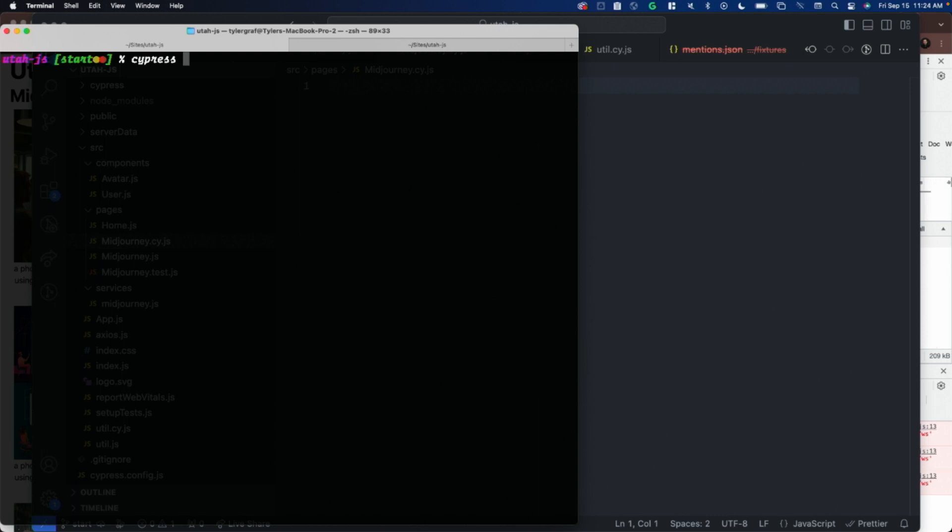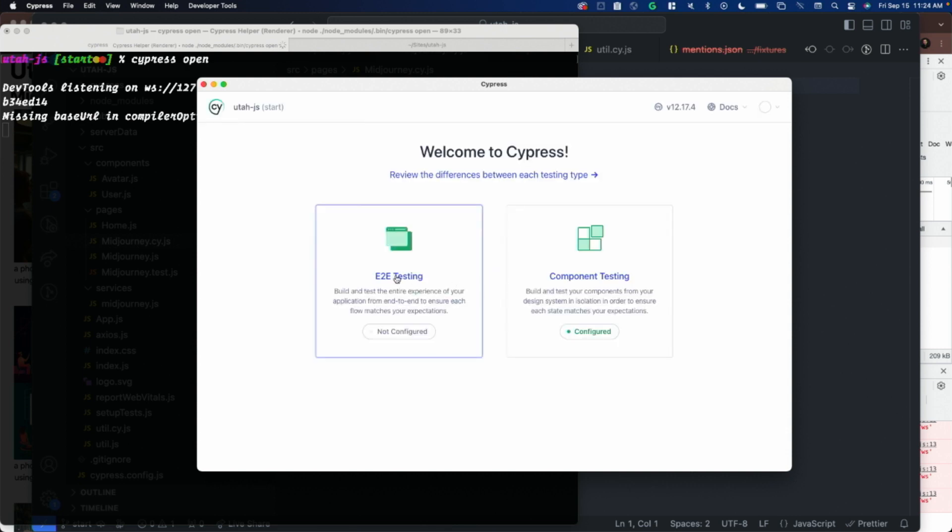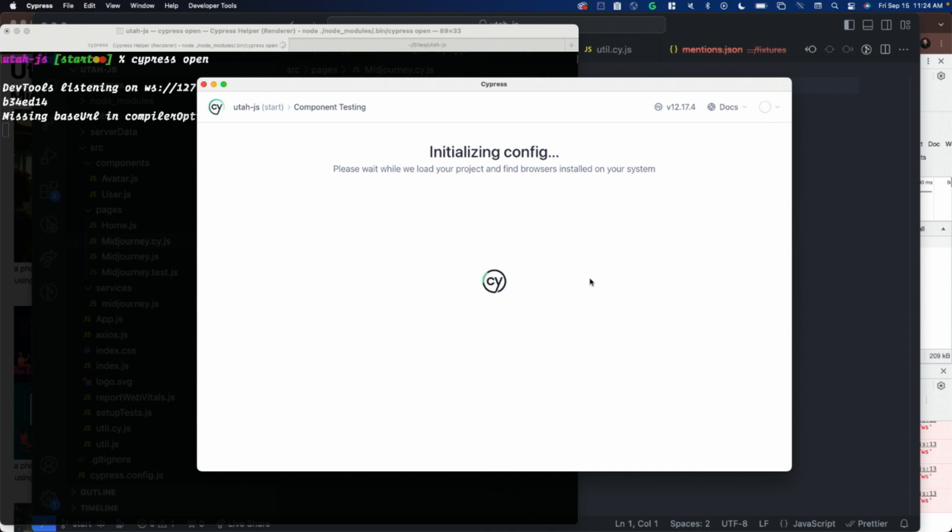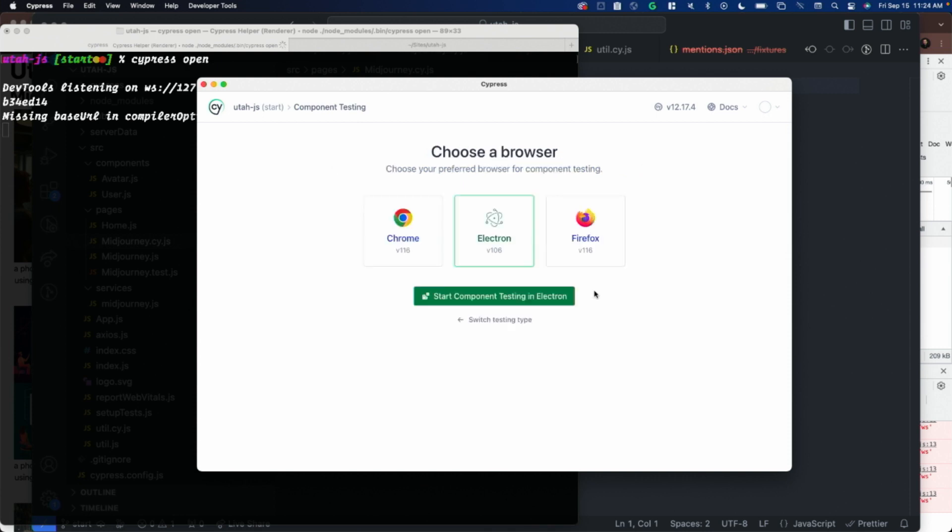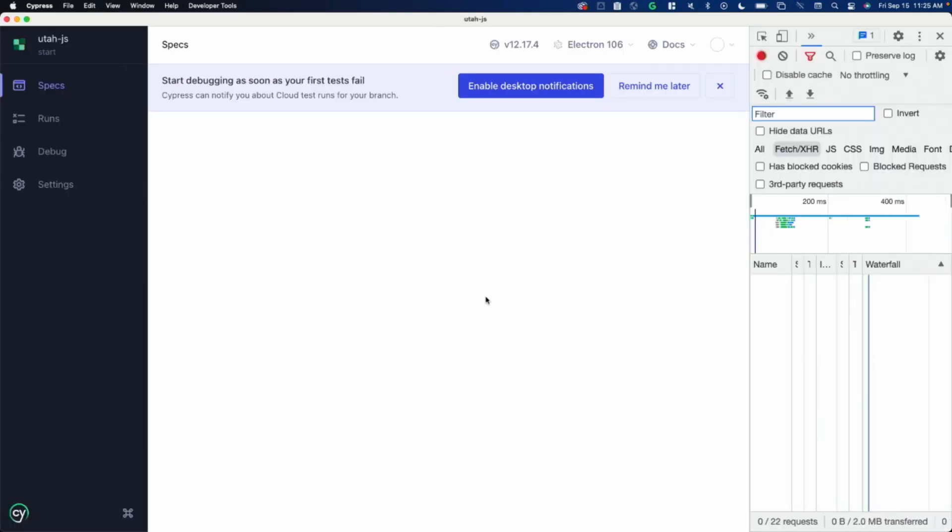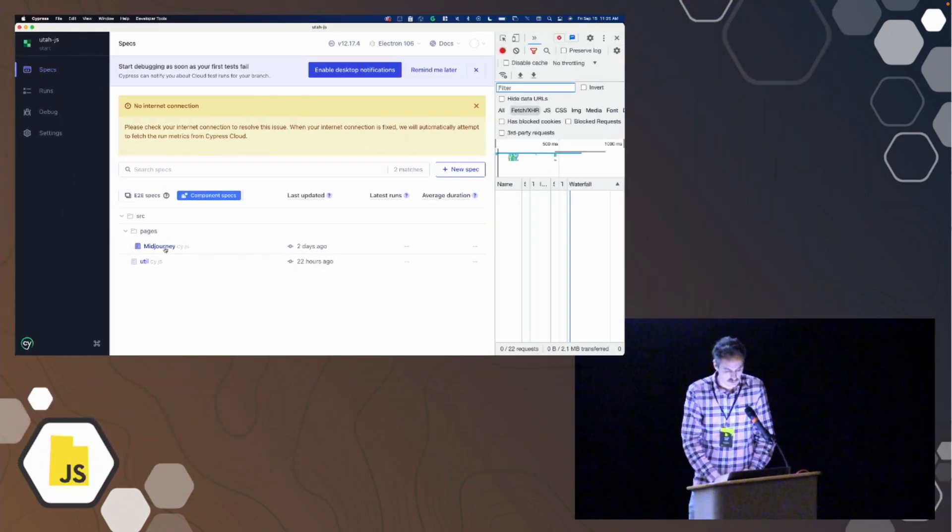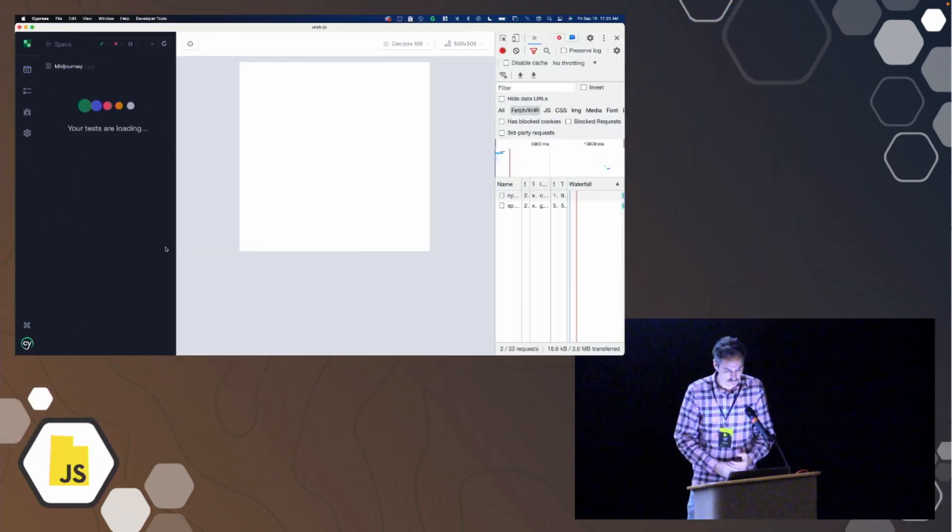Cypress open. That opens up an Electron app. It says, do you want to do end-to-end testing or component? I'm going to do component testing because I'm configured for that. It shows me a list of the browsers I have installed that work with Cypress. Notice that Safari is not on the list. I think there's preliminary support for it, but I'll use Electron. It gives me a list of all of the files that it found in my app that are tests. I'm going to click on this mid-journey one here.